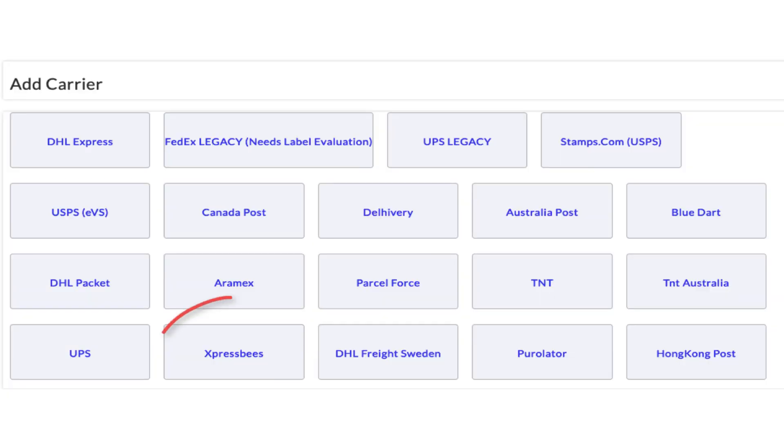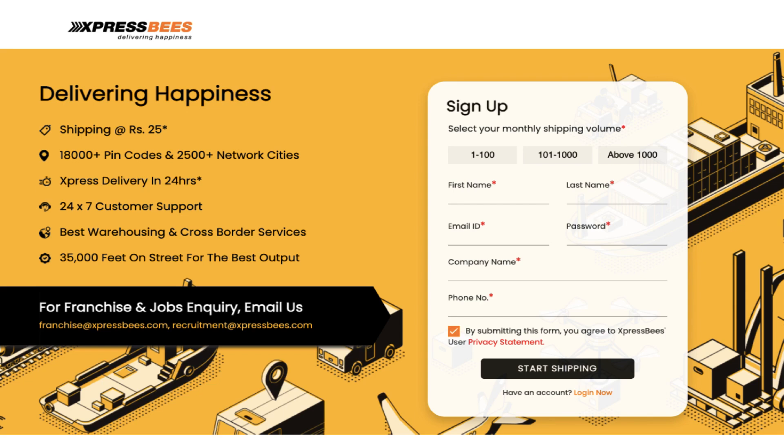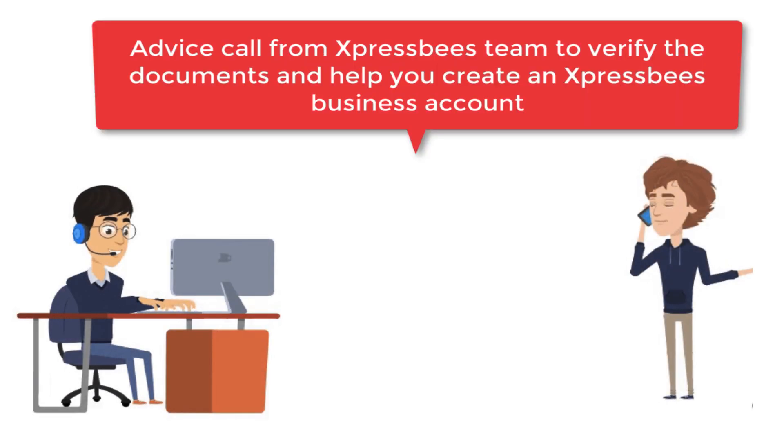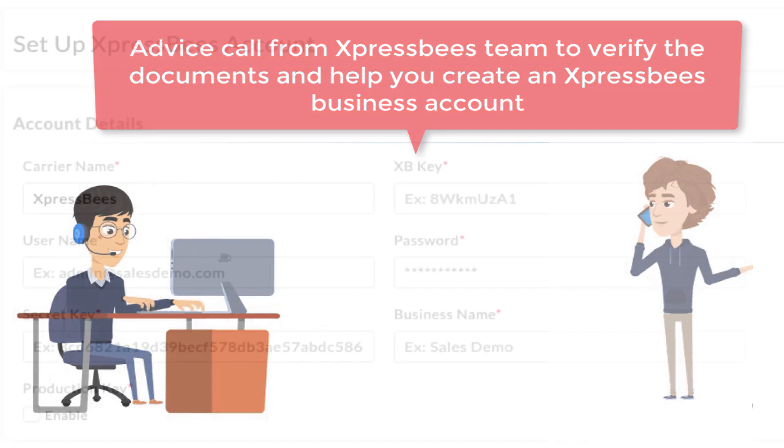The next step is to configure your ExpressBees account credentials. Visit ExpressBees website and apply for a credit account. Once you fill in the form and submit, you'll receive a confirmation call from ExpressBees to verify the details and create an account.